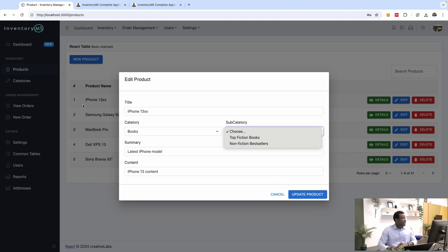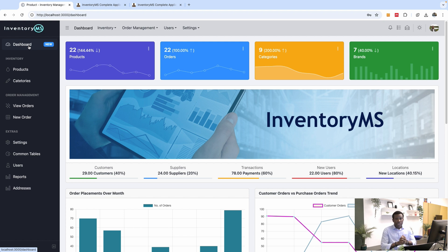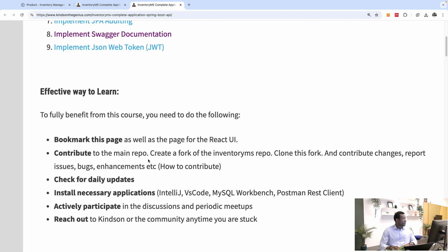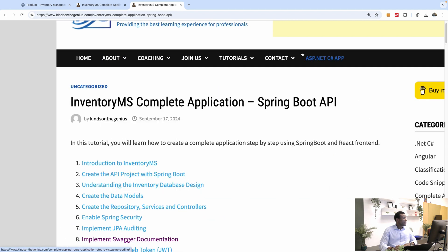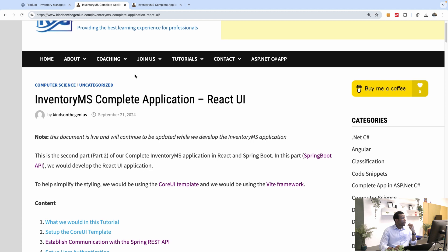There are many things we are going to learn as we build this inventory management system starting today. I'll let you know everything you need to set up. The effective way to learn: these two pages will be live — I'm going to be updating them with features and explanations. The first is the Invent3MS Complete Application Spring Boot API page, and the second is the React UI page. Bookmark both pages so you can open them easily.